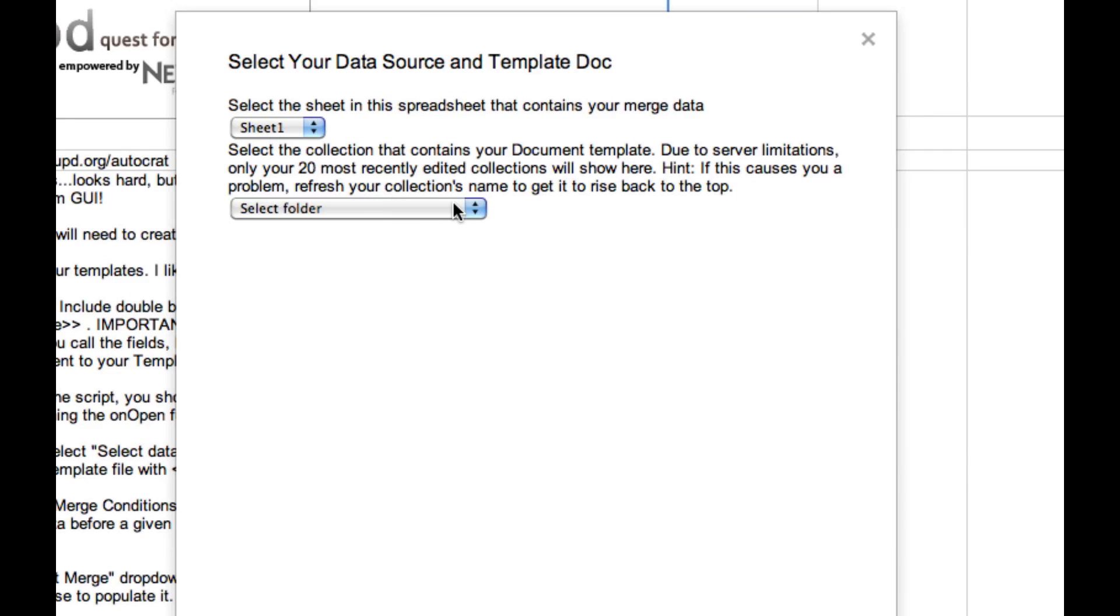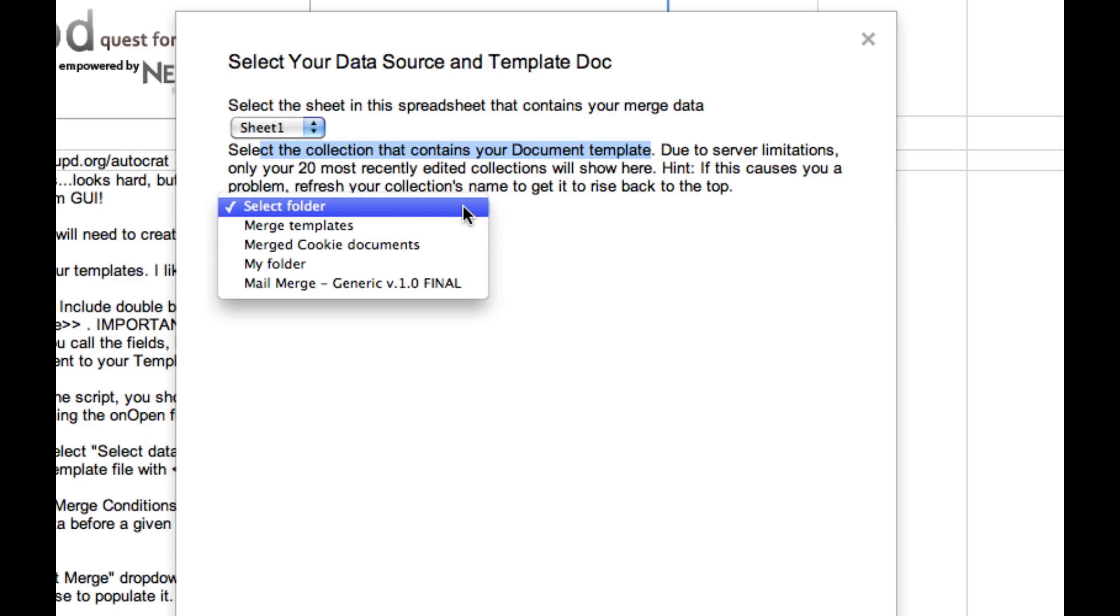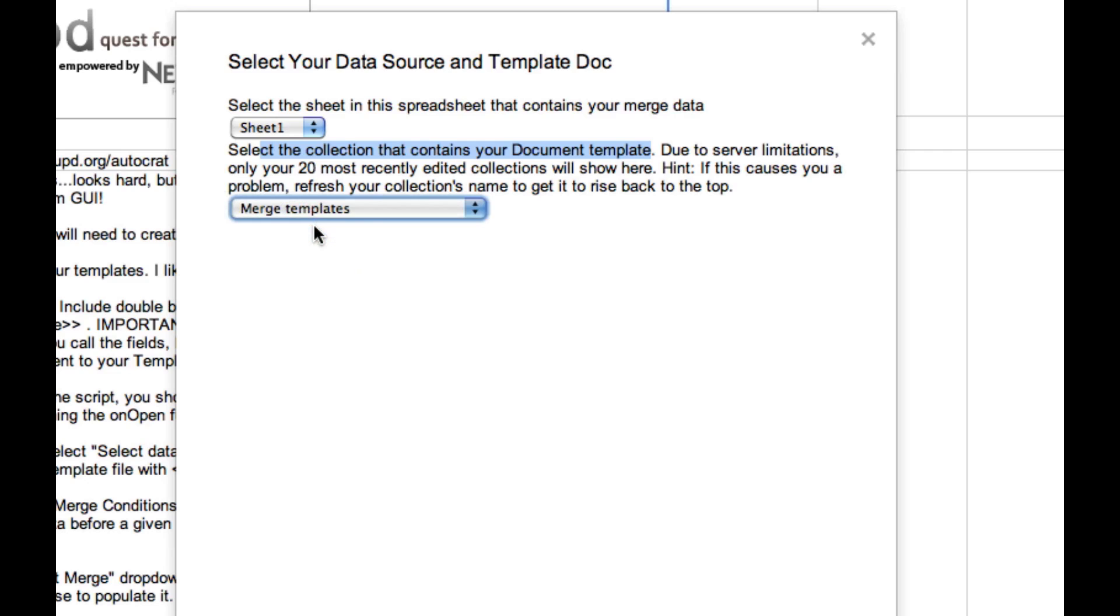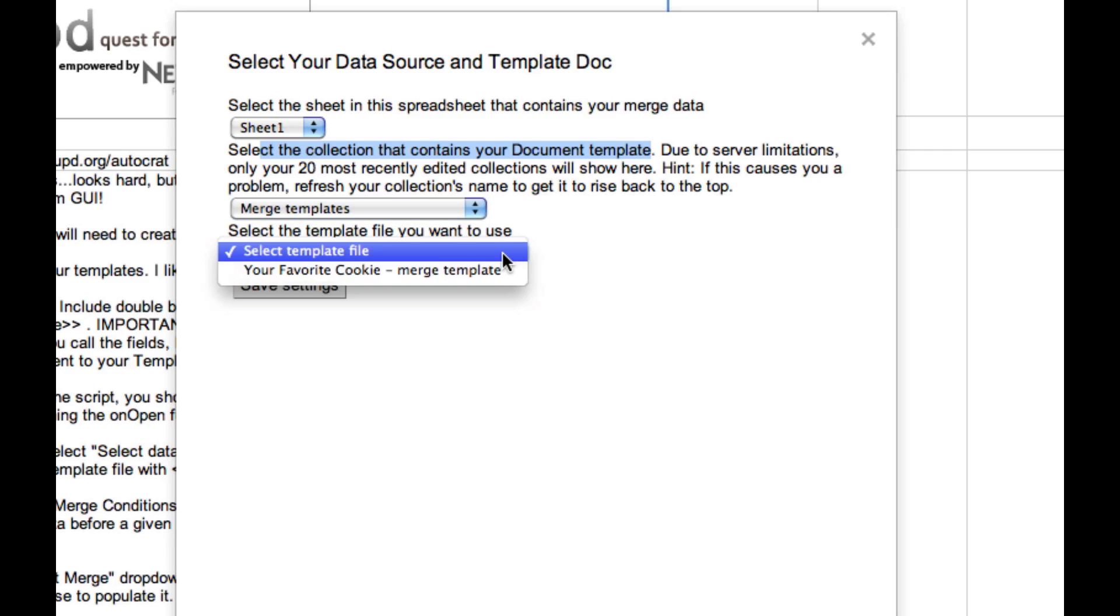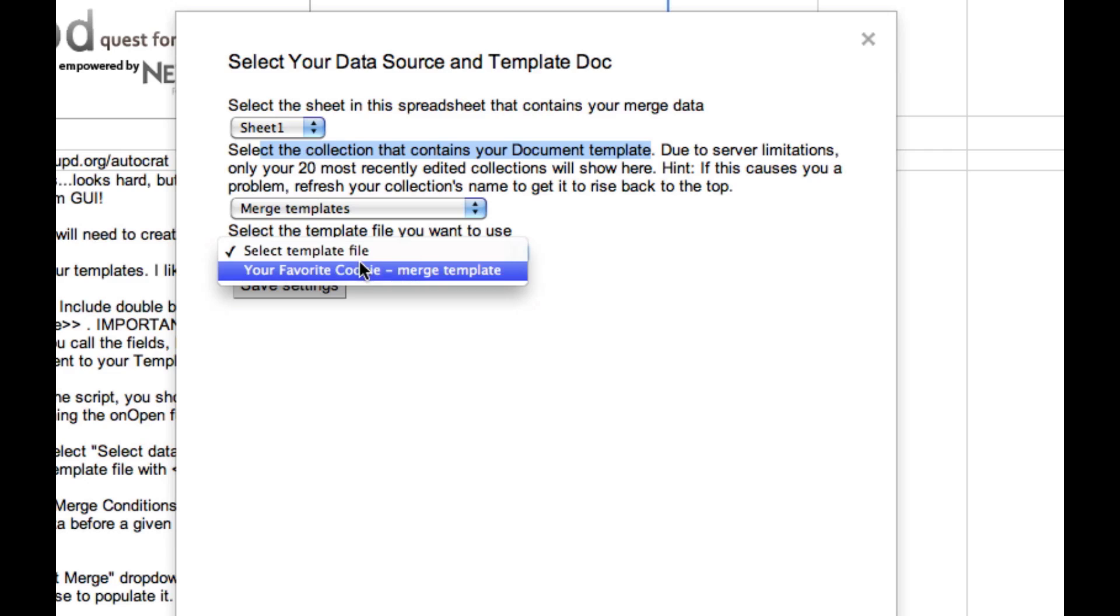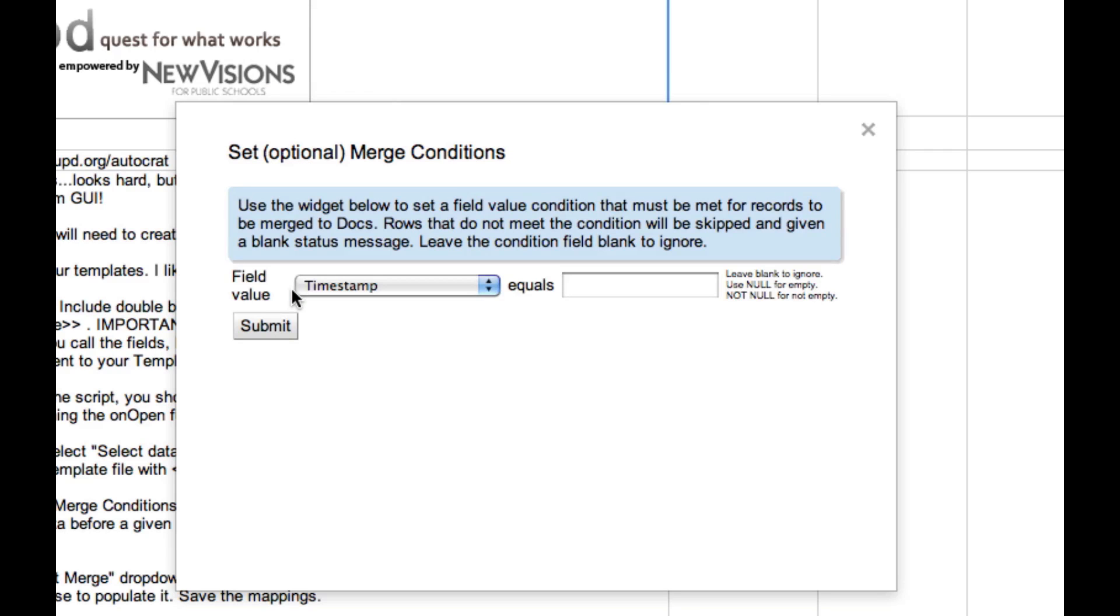Now you're going to find out why I've created a special folder or collection for my merge documents. We have to select the collection that contains the document template. That is my merge templates folder. Now I have to choose the document to use as my template. And that's my favorite cookie template. Once I've done that, I can save those settings and our first step of setup is done.